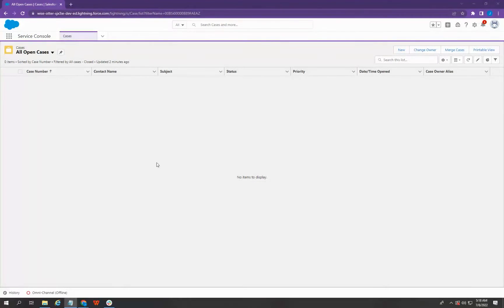Hi everyone, this is Chuck again of Cypress Learning and in this video I am going to show you how to set up the chat in your Salesforce.